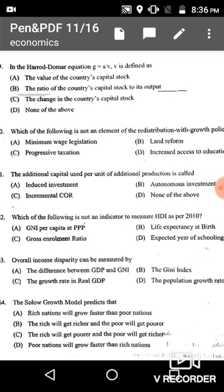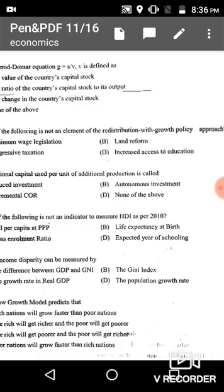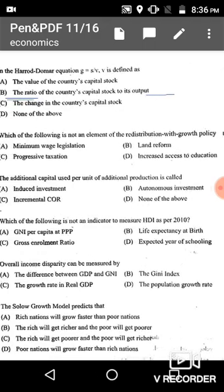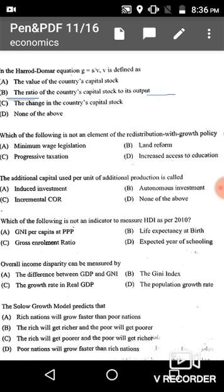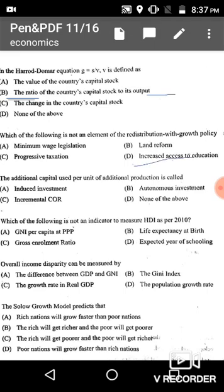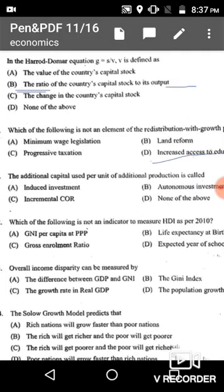Question 60: Which of the following is not an element of the redistribution with growth policy approach? The first three options are related to redistribution policy, so increased access to education is the correct answer as it is not related to the redistribution with growth policy approach.